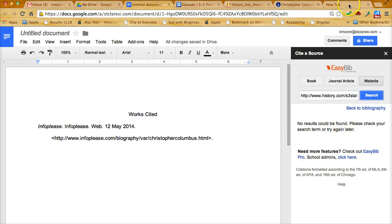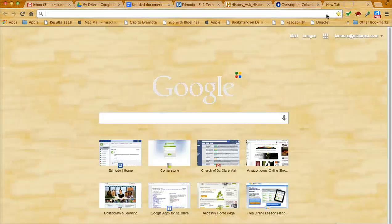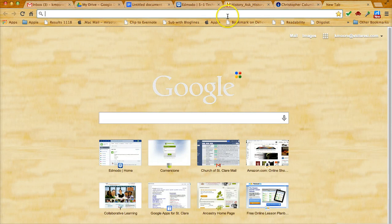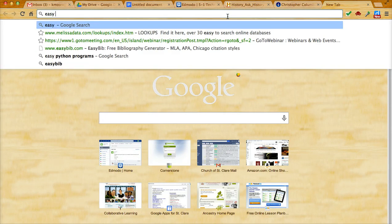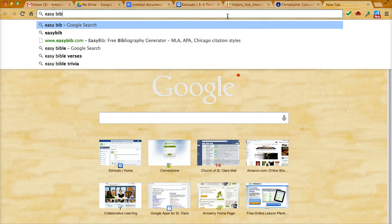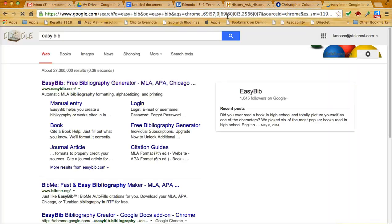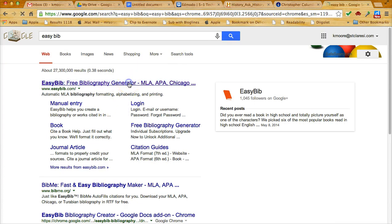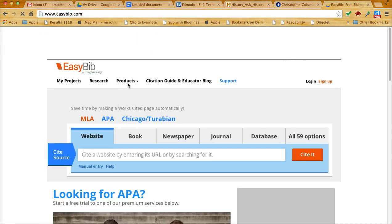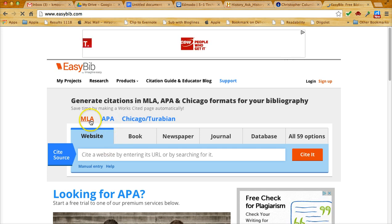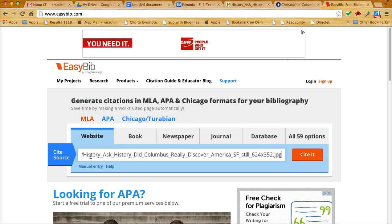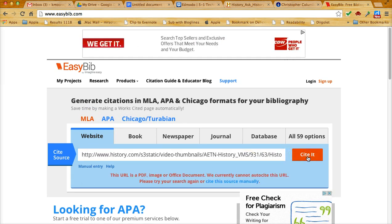So what I need to do, in a new tab I'm going to search on EasyBib to go to the website itself. We're going to create this citation manually. So I go to EasyBib, make sure MLA is selected. I'm going to do command V again and do cite it.